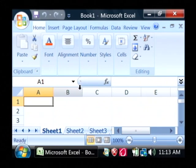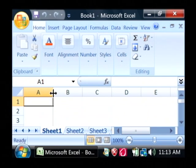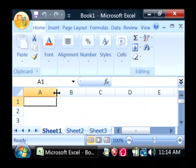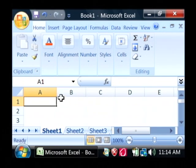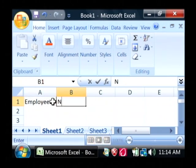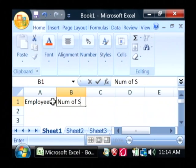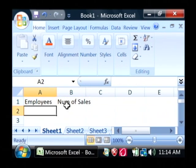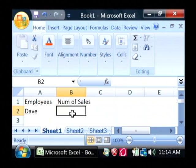Now a table will grant you a whole lot more capabilities for working with your data in Excel than just a regular spreadsheet will. We'll type in some data here. Let's just say we're managing our employees and their number of sales. We'll type in some employee names.